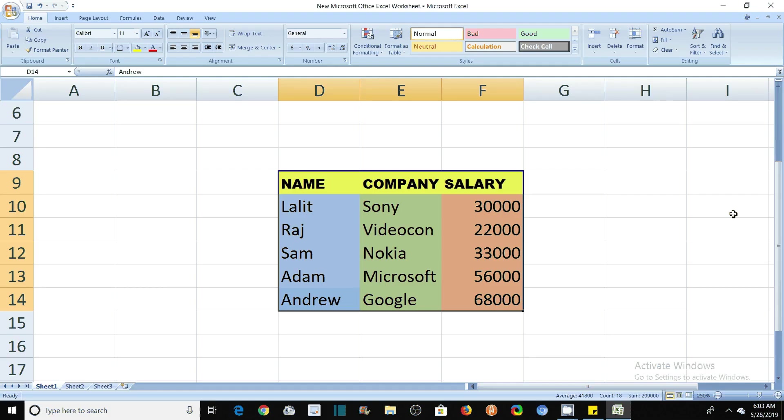Hi, I'm Lalith Vasist and you're watching Engineering Made Easy. In this quick tutorial, I will tell you how you can draw charts and graphs in Microsoft Excel.